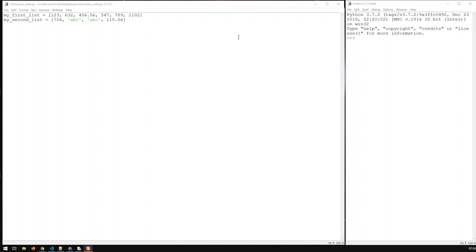In this video I'm going to be talking about Python lists. Here we have two samples of lists. My first list contains just numbers — integers — whereas my second list contains numbers and strings, and the numbers themselves include integers and floats as well. So you can see lists can be of a single type.